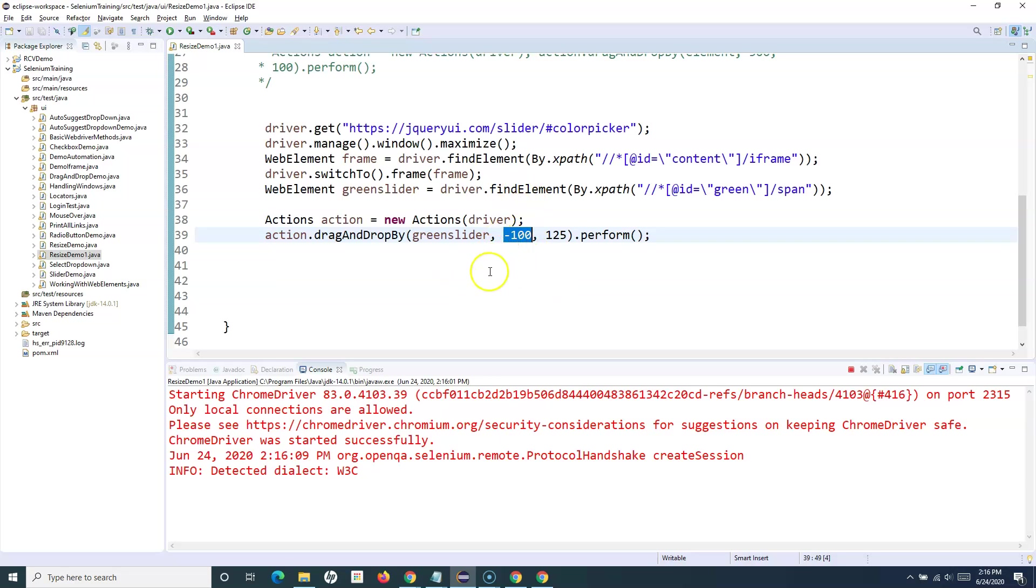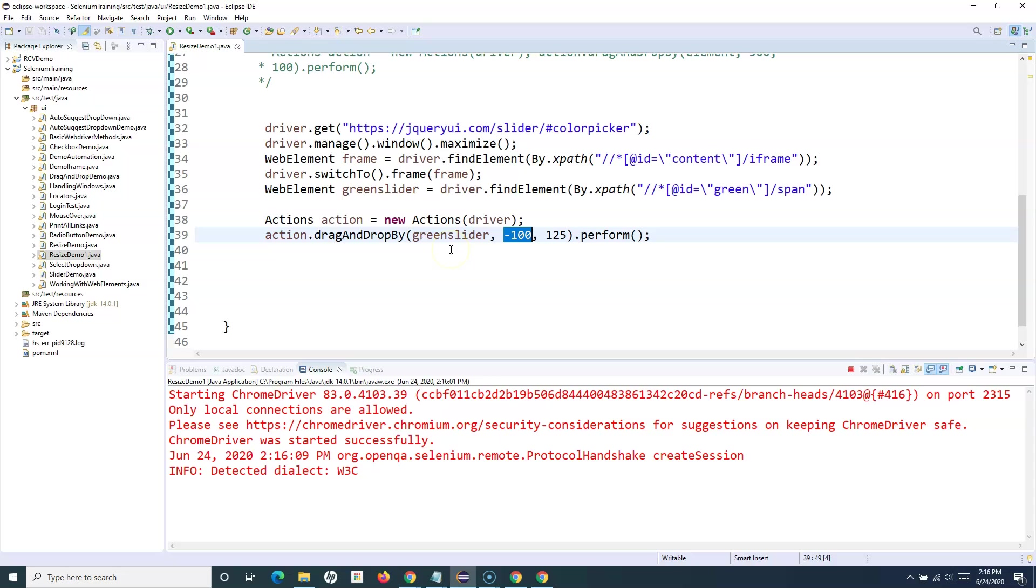If it is positive it will move in the positive direction. If they are negative coordinates, they will move into the negative or the opposite direction. That's pretty much all about how you can handle sliders in Selenium WebDriver. Hope you liked the tutorial, thank you very much for watching.